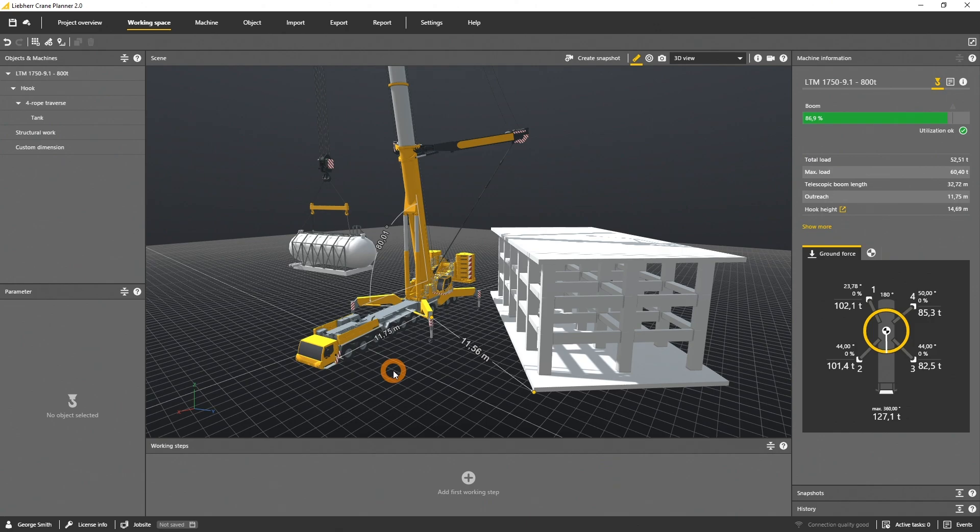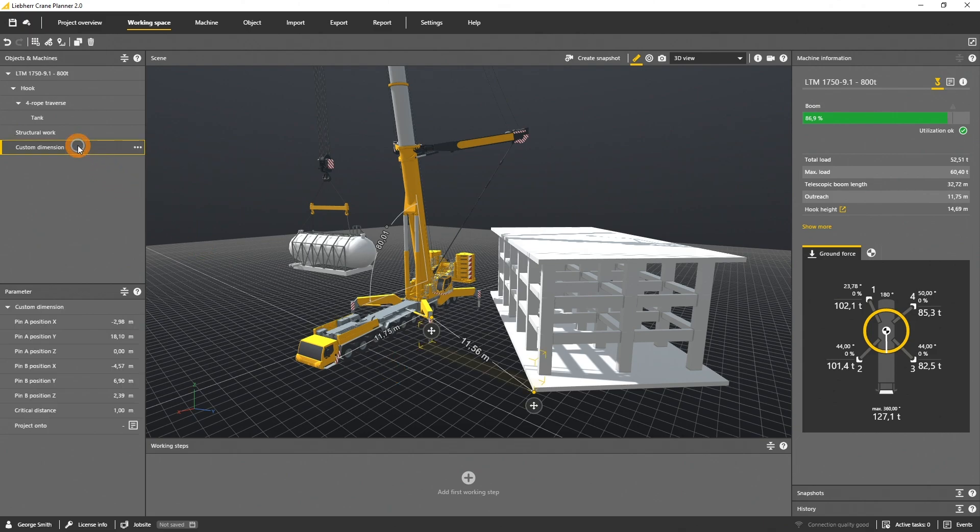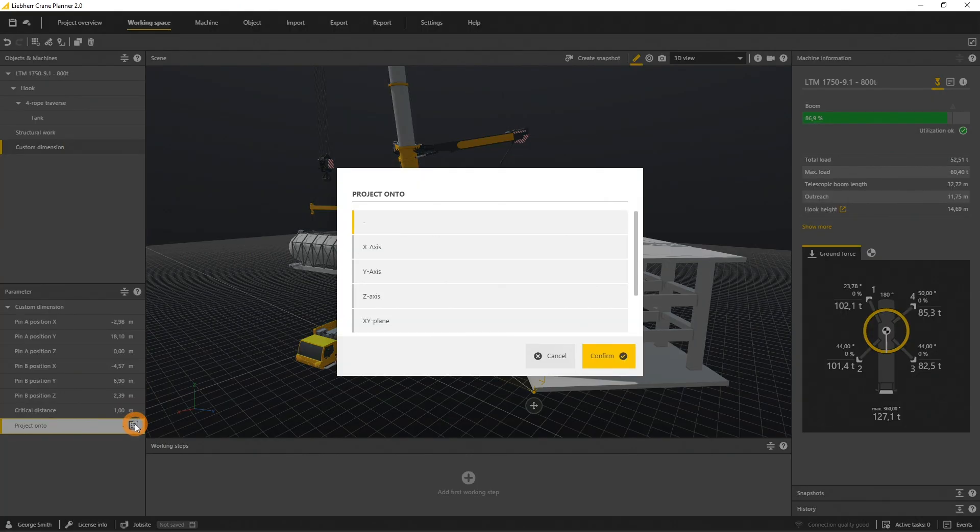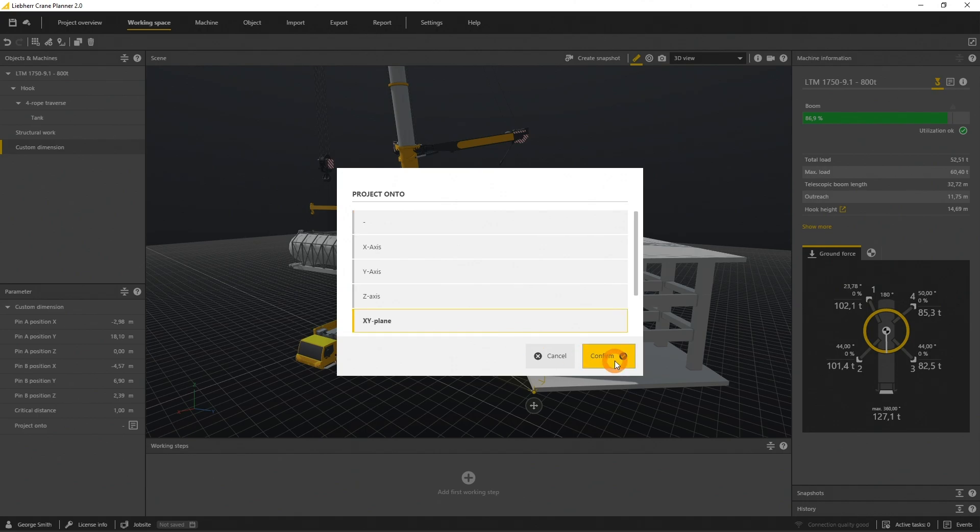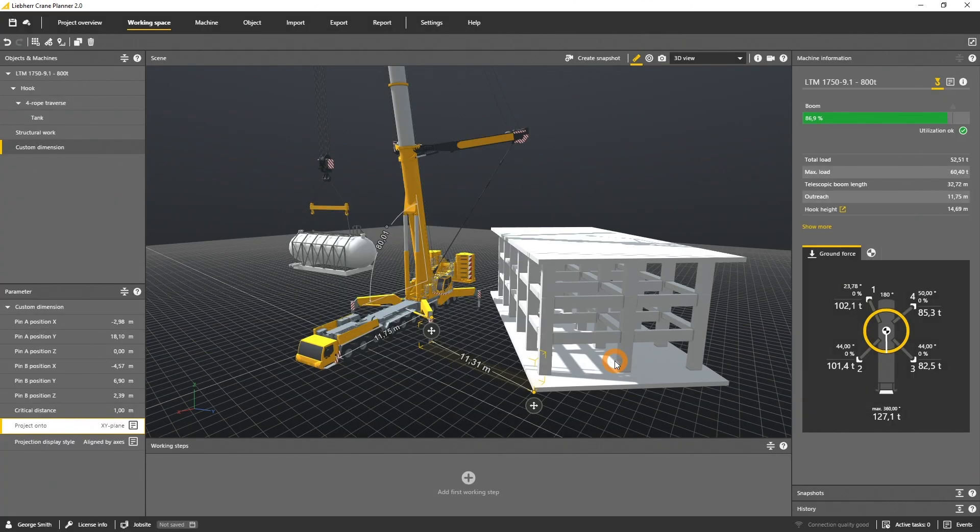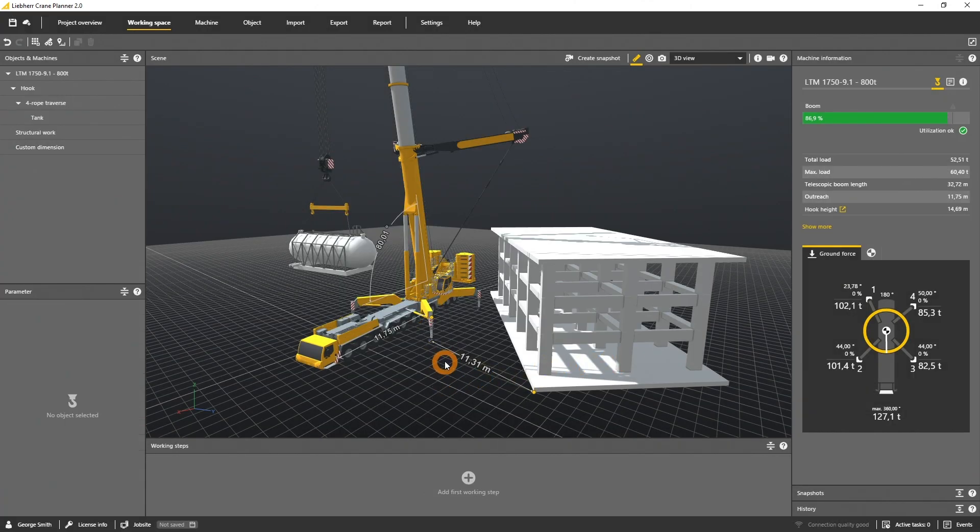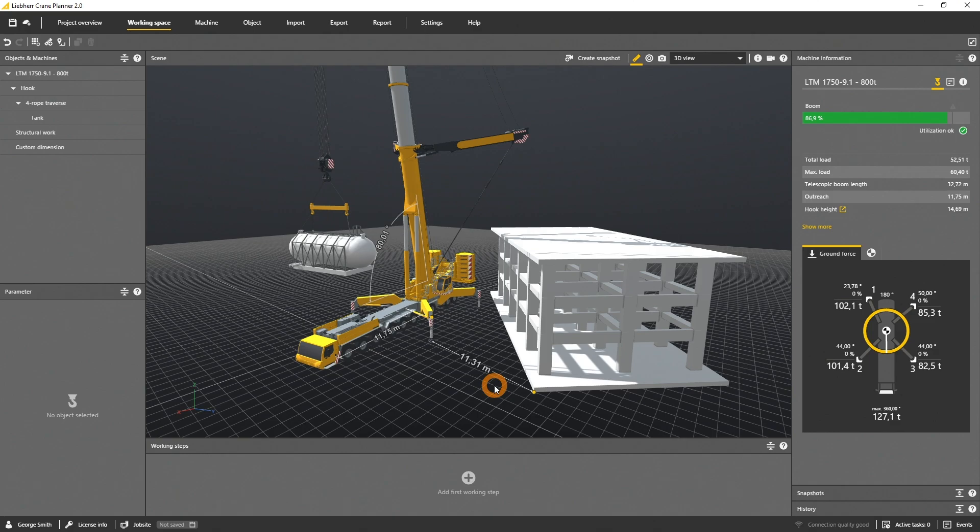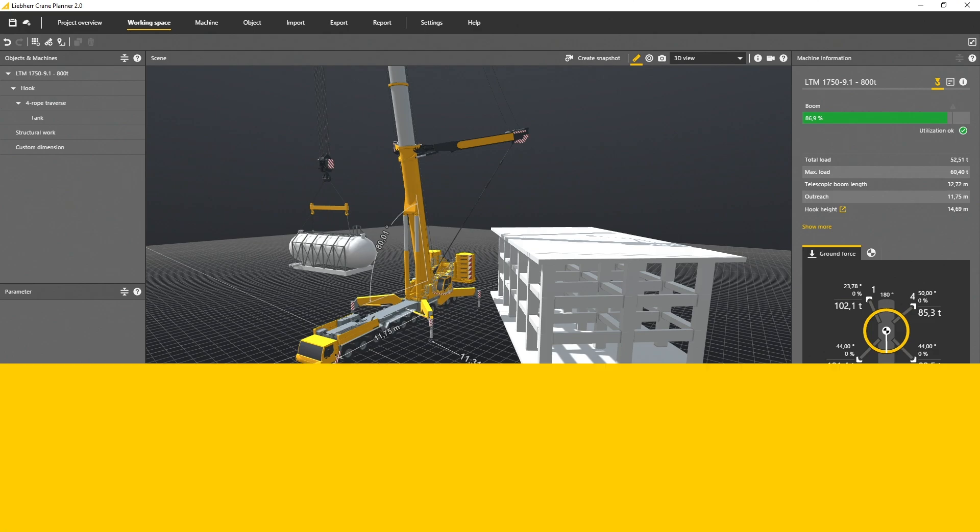As this dimension is defined in 3D, you might be interested only in two or one of those dimensions. To reduce the dimensions, select the custom dimension in the object panel and open the parameter panel. Select project onto, enter XY plane, and the dimension will be projected onto the ground. The projected dimension is now shown in the scene and will be included in the report as well.